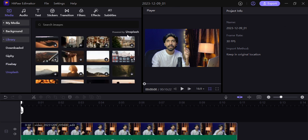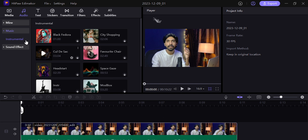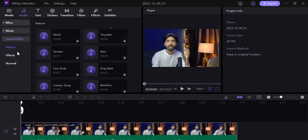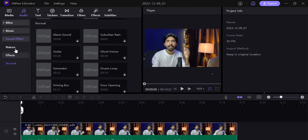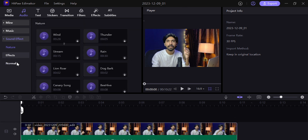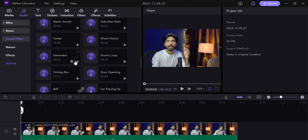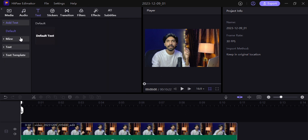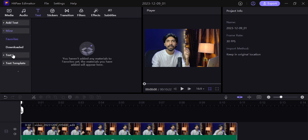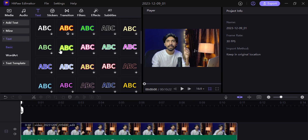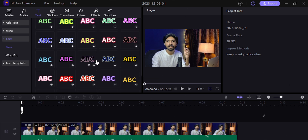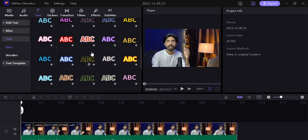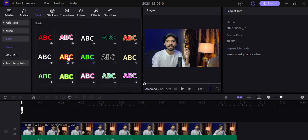Coming to the audio section, there are music and sound effects built in. Sound effects are organized category-wise — like nature, effects, and normal — which makes it easy to find what you need. In the text section, if you want default text or a unique style in your video, there are a number of styles here. You can drag and drop the text into the timeline.